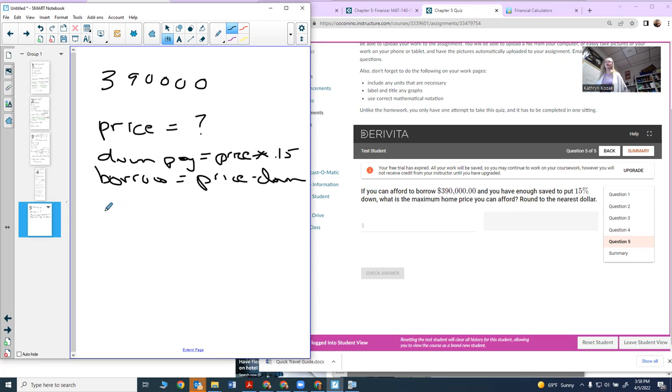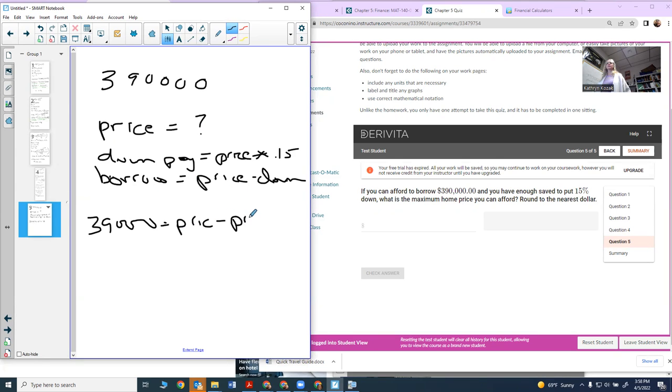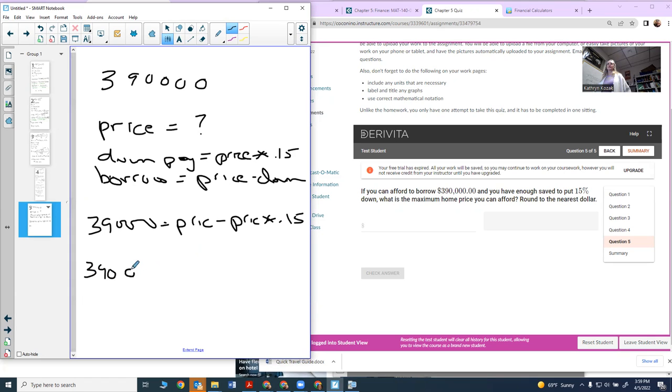All I've got to do is figure out: I can borrow $390,000, so I've got my price minus my price times 0.15. I can go ahead and find out what this is: $390,000.